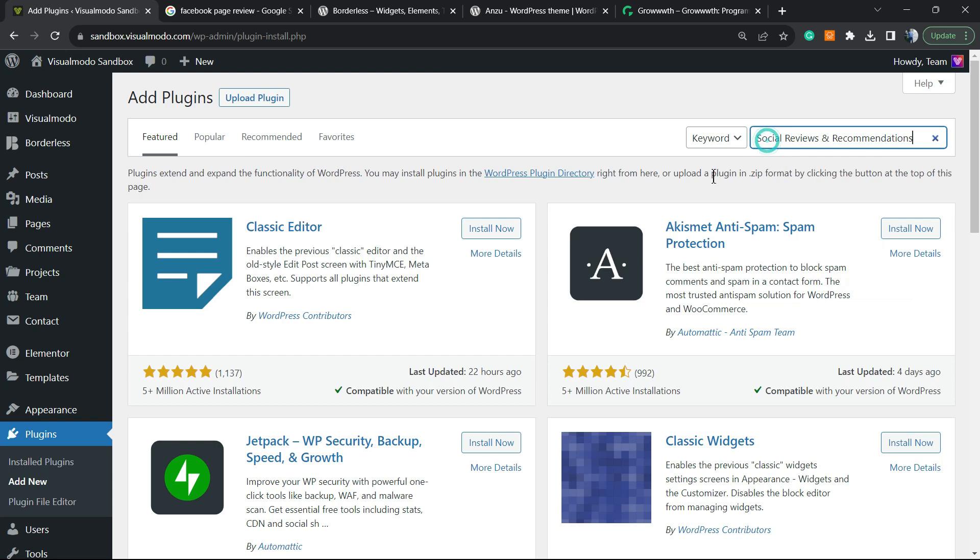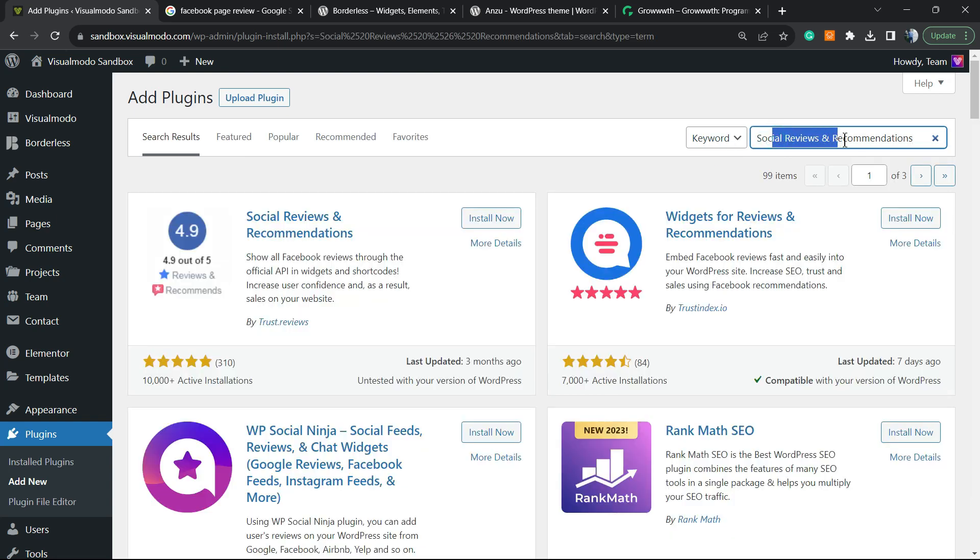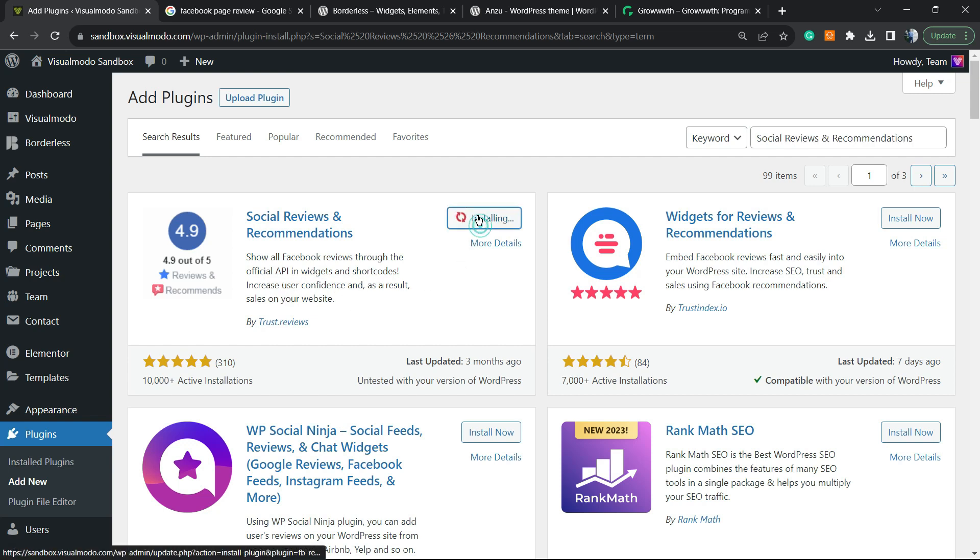Once right here, review the upper right corner of our screen next to the keyword field. You're going to find a place called Search Plugins, and right here we're going to type 'Social Reviews and Recommendations.' This is the guy that we are looking for. It shows all Facebook reviews through the official API and widget and shortcode to increase user confidence and as a result, sales on your website. So click on Install Now.